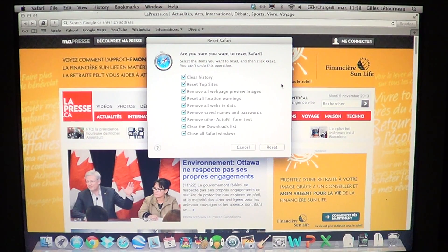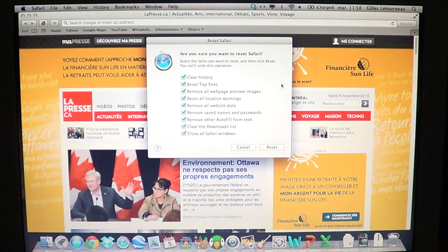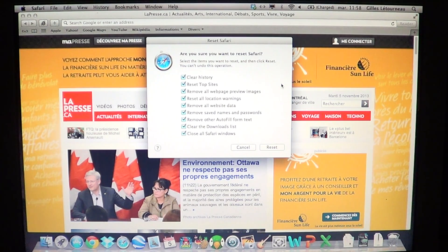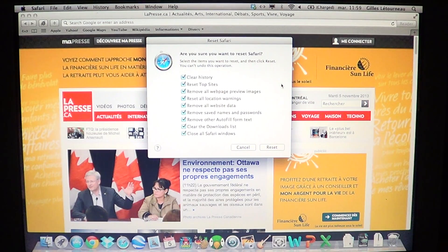Here is what it's going to do: it's going to clear the history, so if you went on a lot of websites it's all going to disappear. It resets the top sites, removes all web page preview images recorded on your computer, resets all location warnings, removes website data. So if you have passwords stored in Safari — automatic logins or usernames — you'll lose that information and have to enter it again. It removes saved names and passwords, removes autofill form text, and clears the download list.